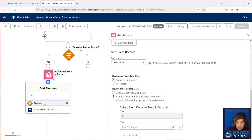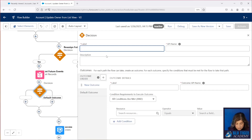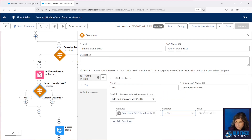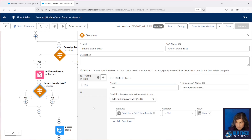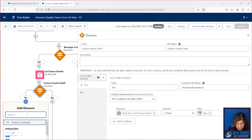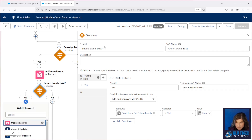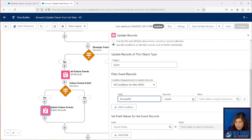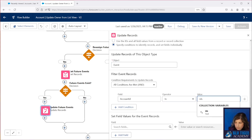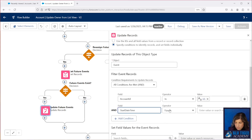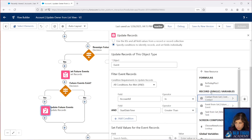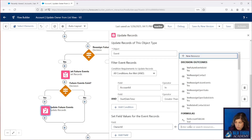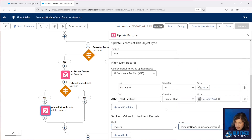We'll add another decision here to see if any future events were found. And then if they were found, we're going to reassign them, so we're going to do an update here. We're going to look for the account ID to be in our text collection, and the start date time to be in the future. Then we're going to run an update to the owner to be the new owner that the user selected in the screen flow.